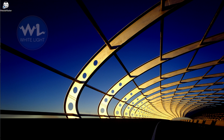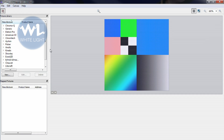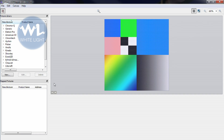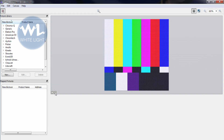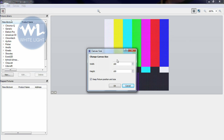The first step to setting up your mapping is to define your canvas size. This will be the total resolution to which your video will be resized. Each pixel will represent a physical pixel of your battens. You can resize it by going into Canvas and select Canvas Size.